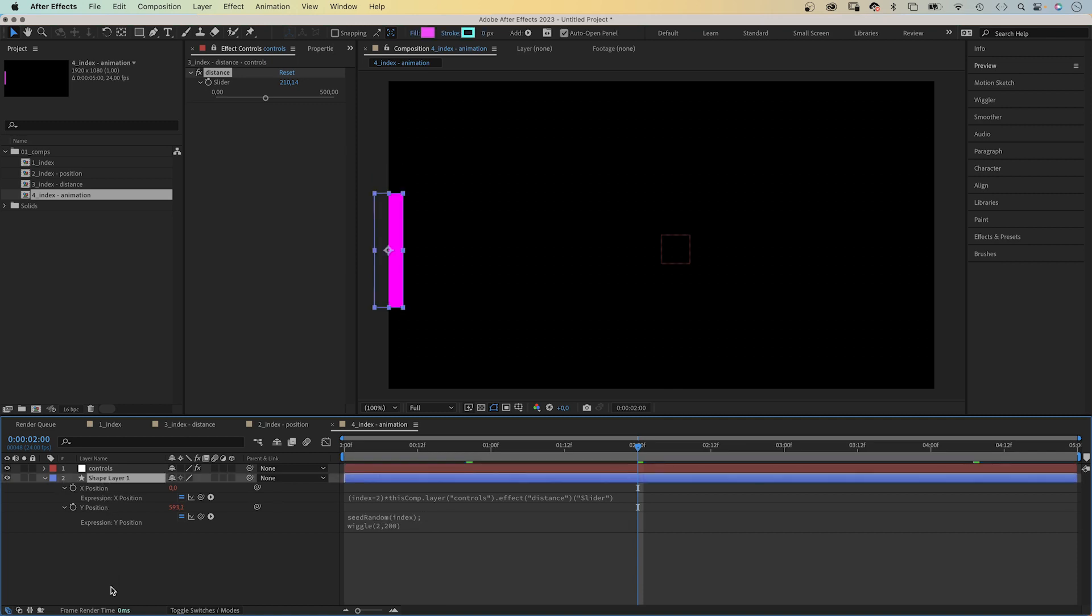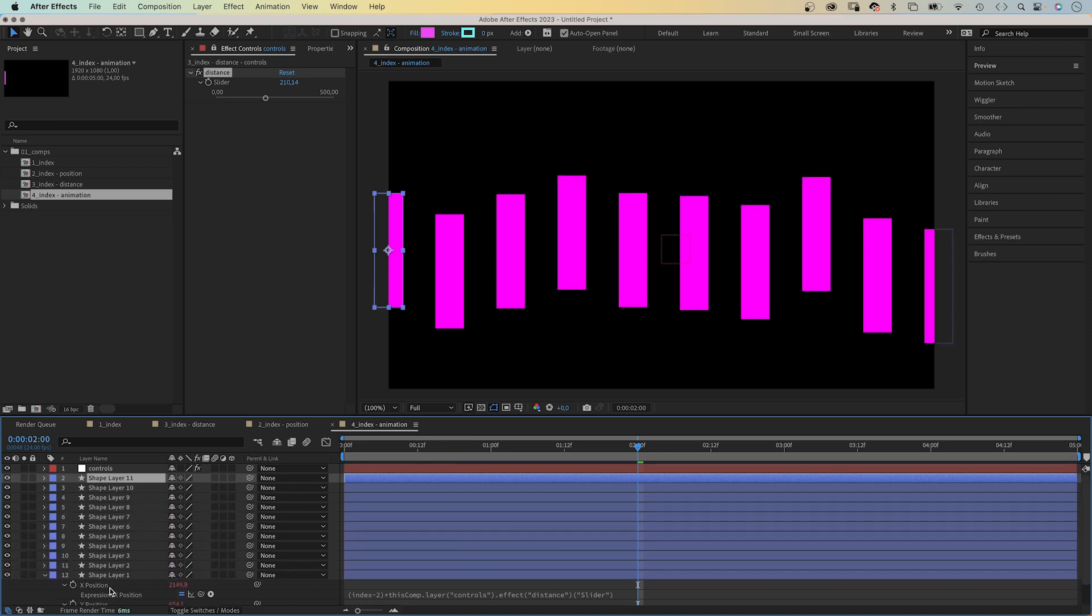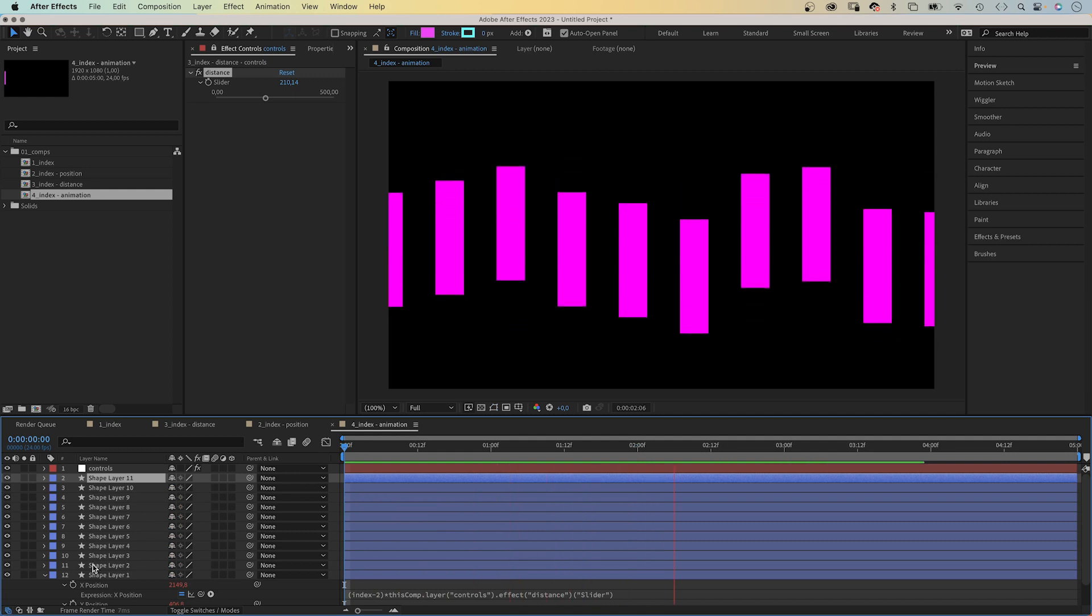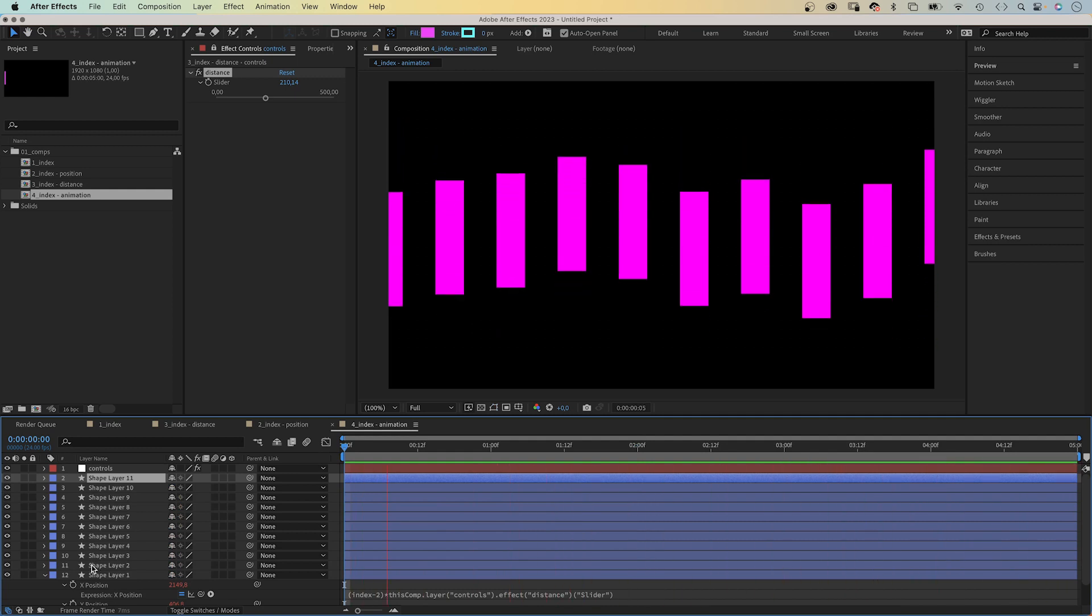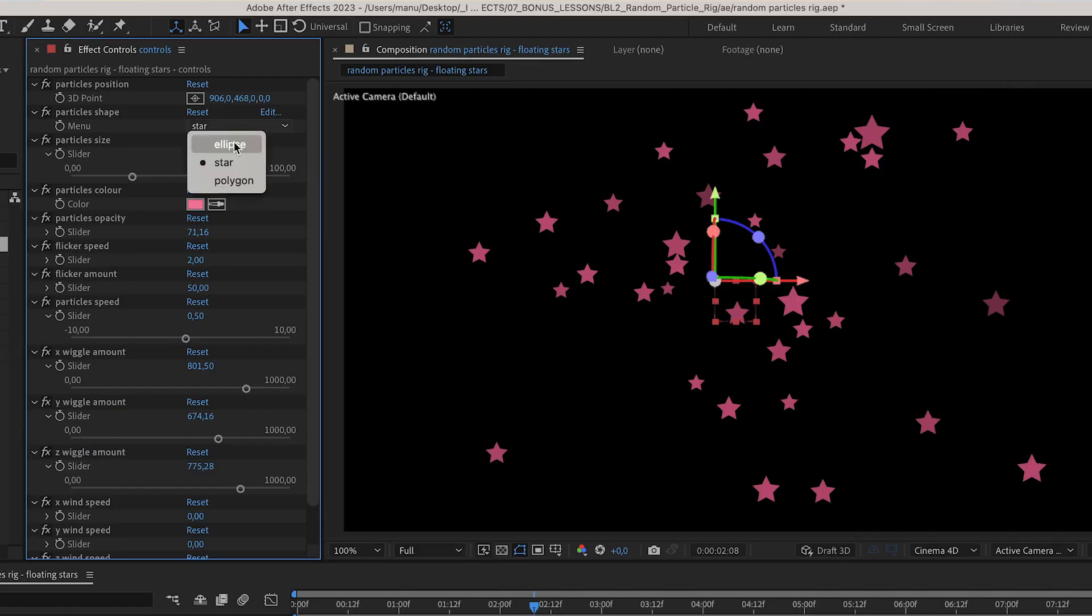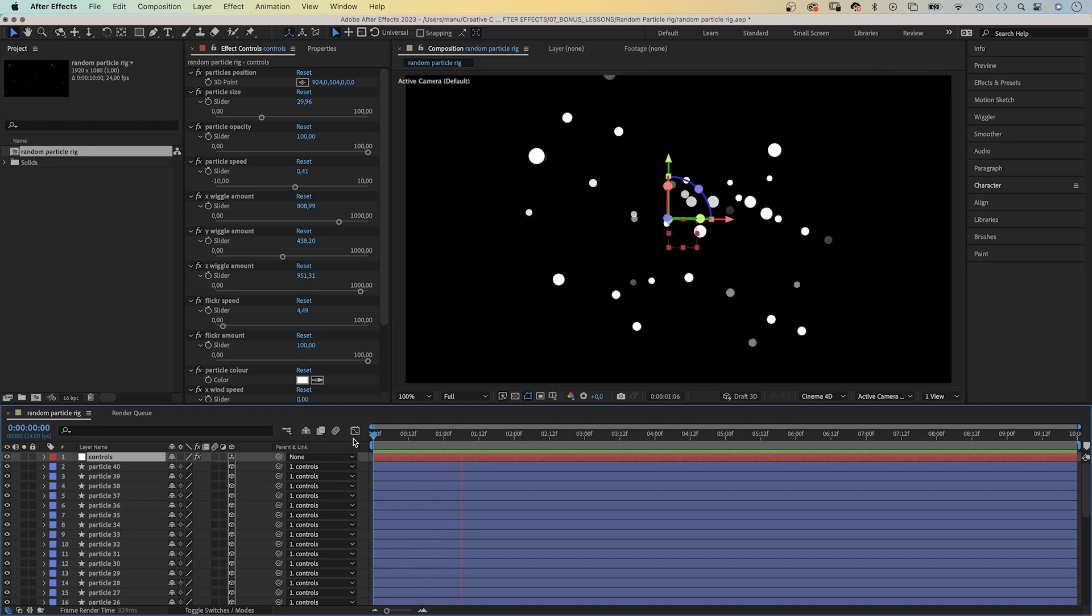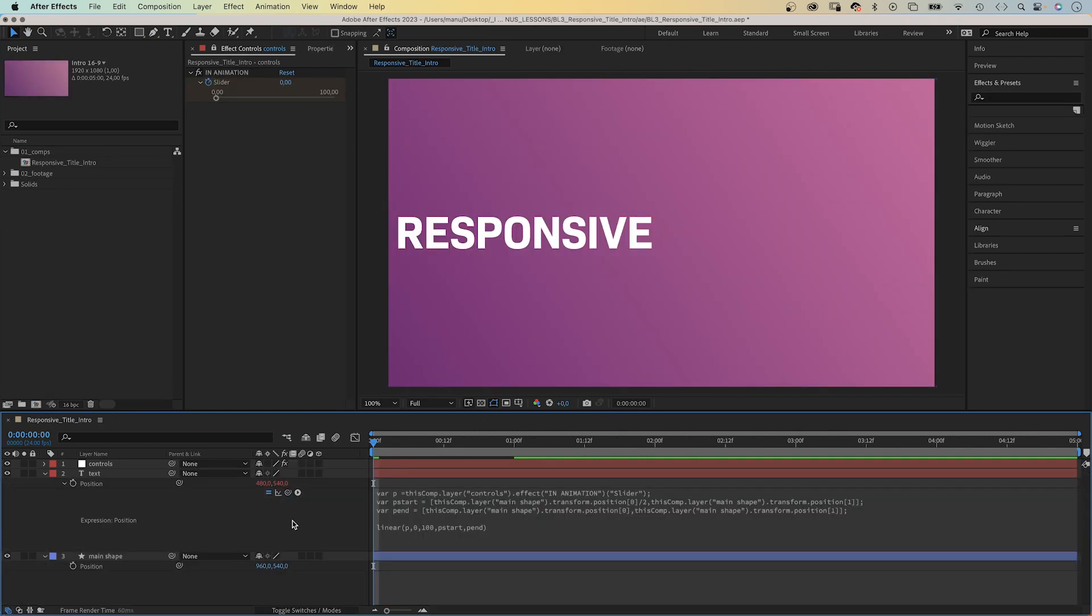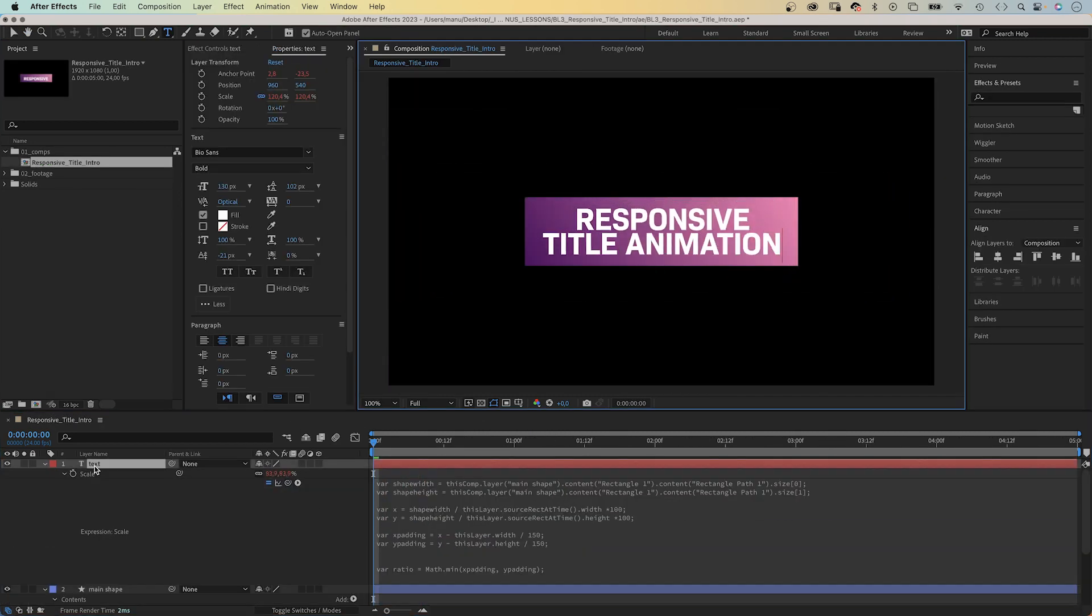Let's duplicate the layers again. Imagine you would have to animate all that with keyframes. So, simple expressions can just like that speed up your workflow a lot. You can create a particles rig for example. Once set up, you can use it again and again. Impossible with keyframes. Or create responsive animations that automatically adjust to your comp size.